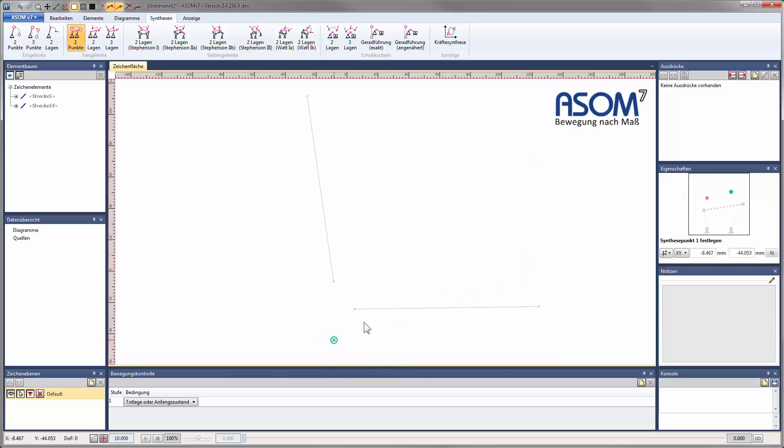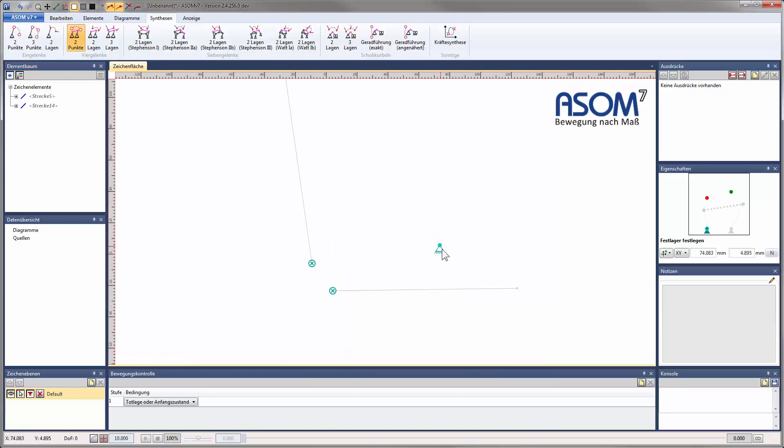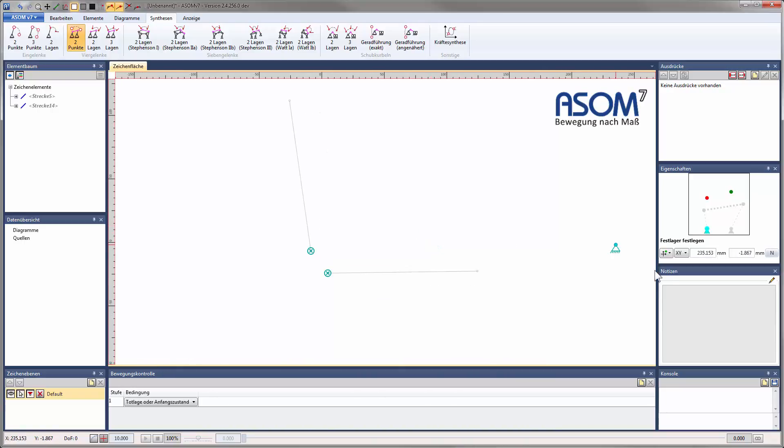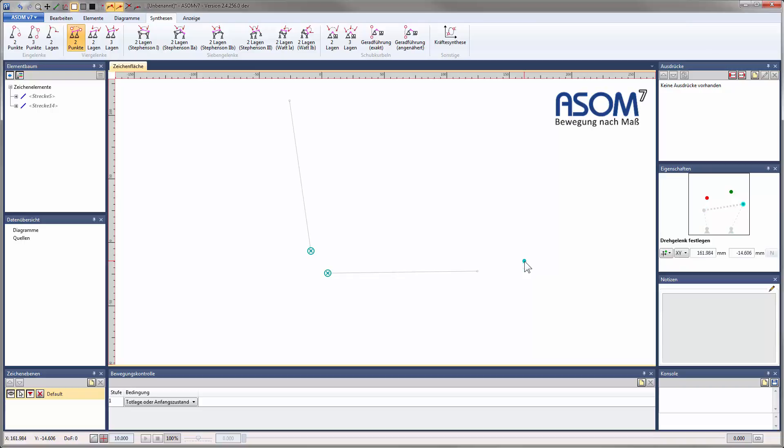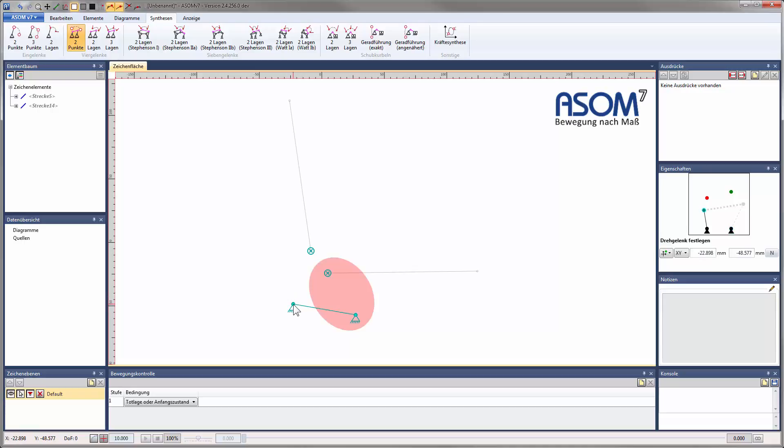Now ASOM expects input for two synthesis points, which means from where to where a specific design point on our desired linkage should move. Next ASOM lets us define the joint positions of the system. The first joint can be placed freely anywhere on the canvas since no part of it is forbidden or impossible yet. By default, the first joint to be placed is one of the fixed bearings, but we can change the placement order by pressing the hotkey N at any time. I'll choose to first place the two fixed bearings.